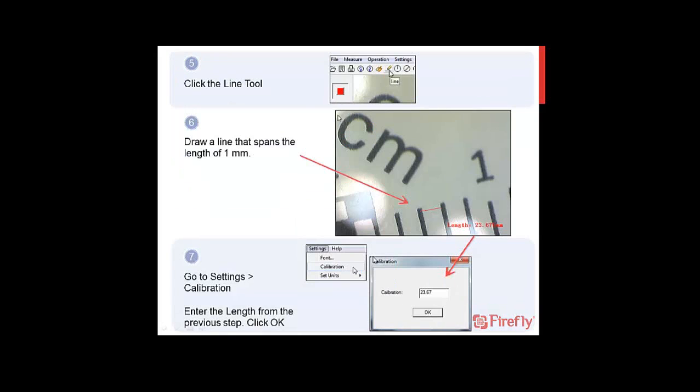Next, go to the menu bar and click the Line tool. Draw a line that spans the length of 1 millimeter as shown. Click again on screen to reveal the length. This is how off the current calibration is.